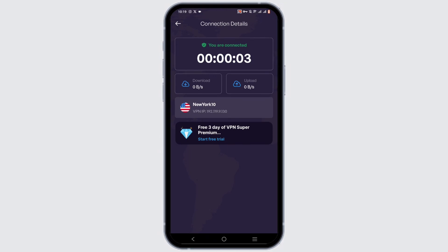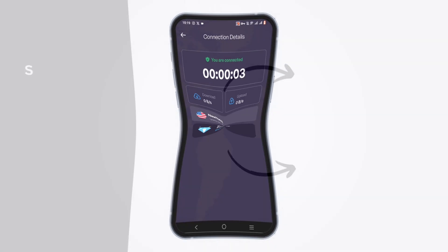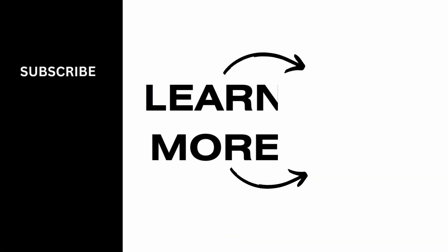This is the end of the video. We hope that you found this informative and helpful.